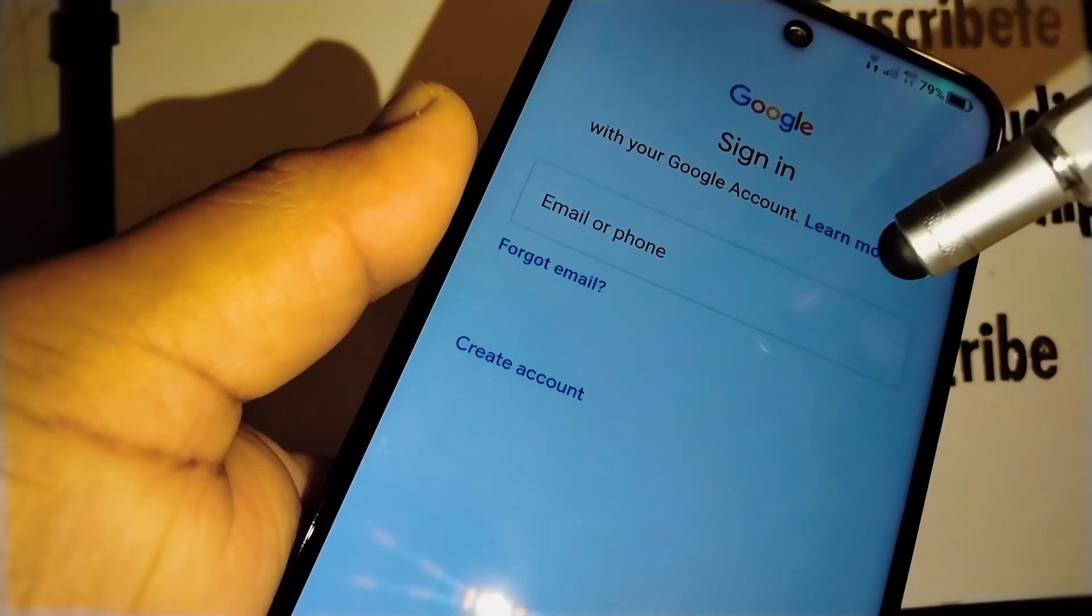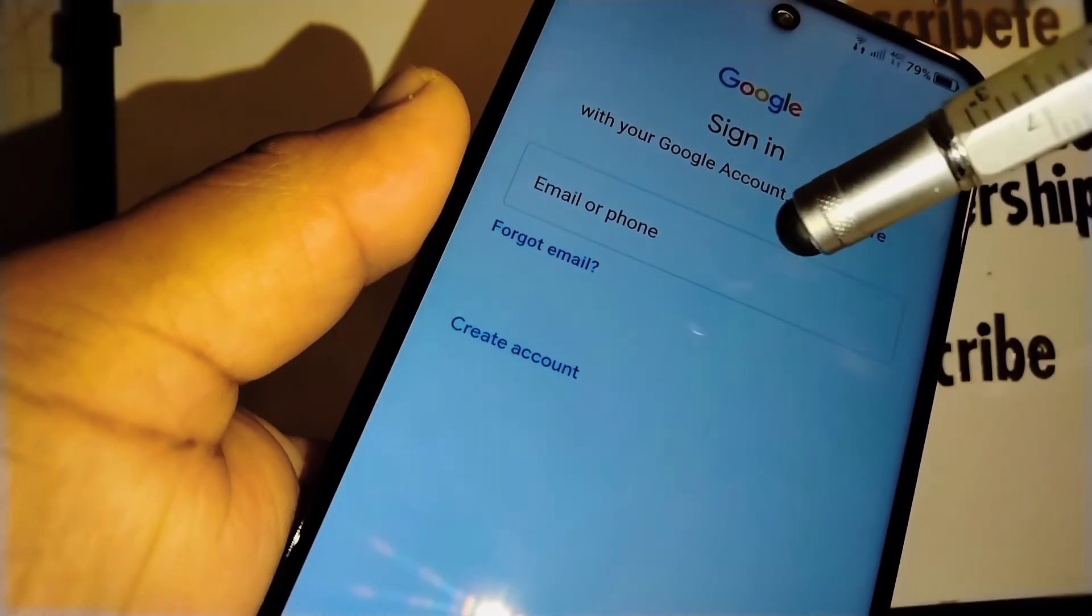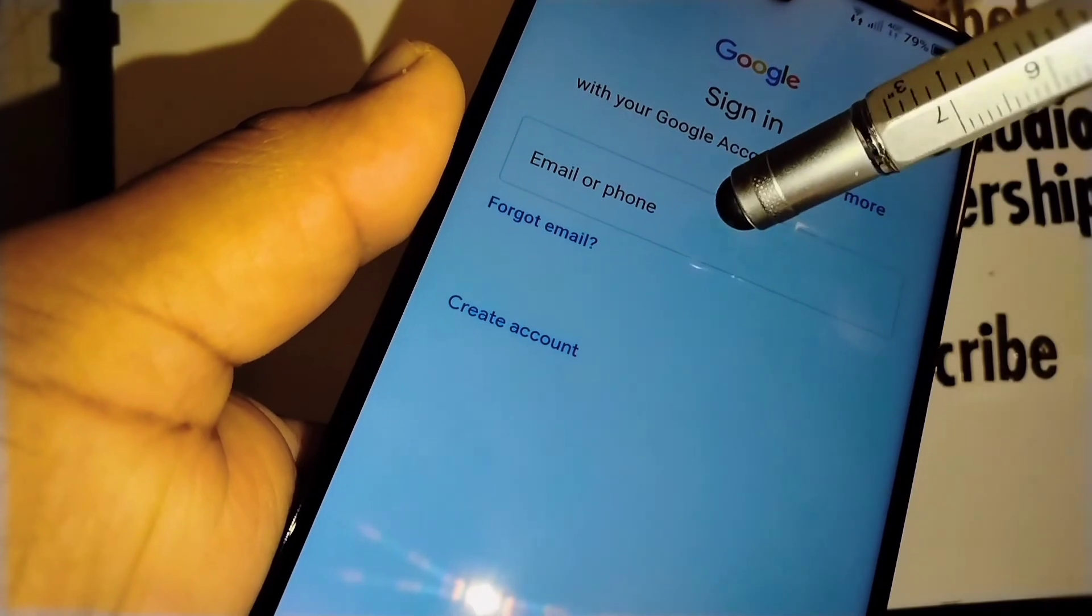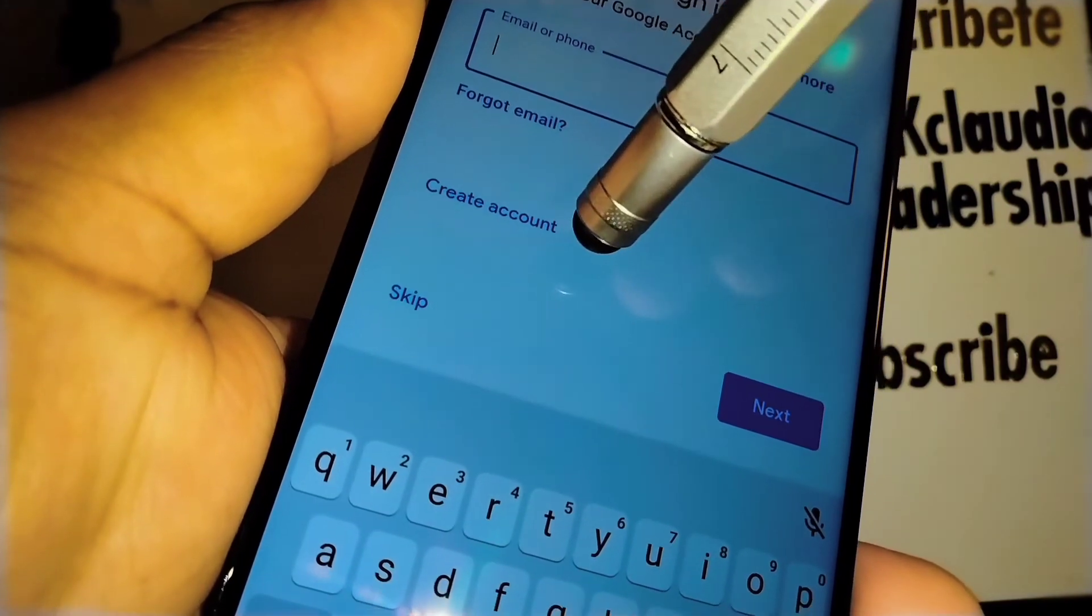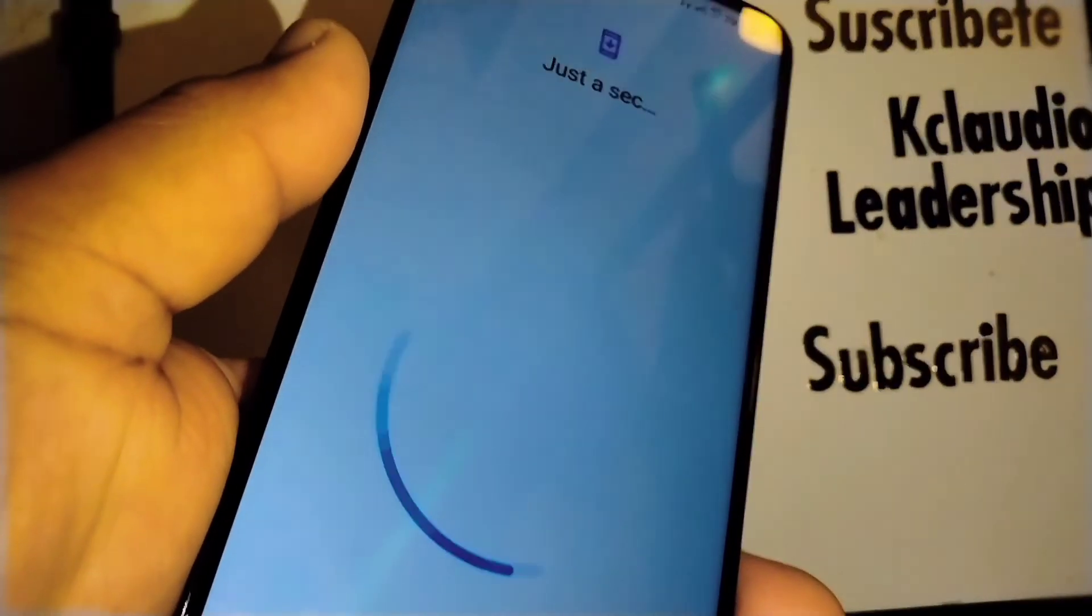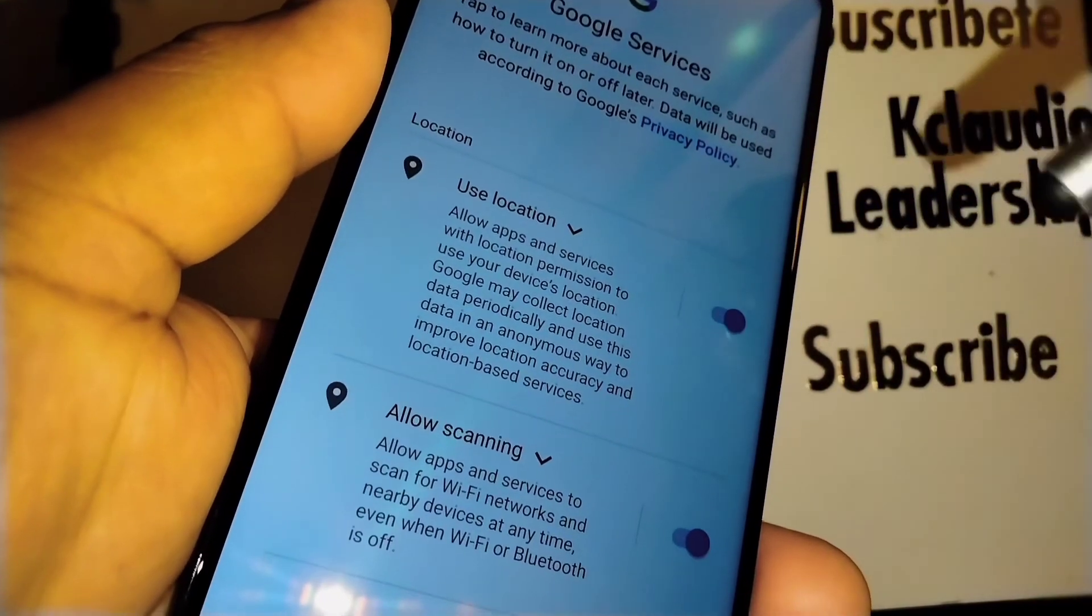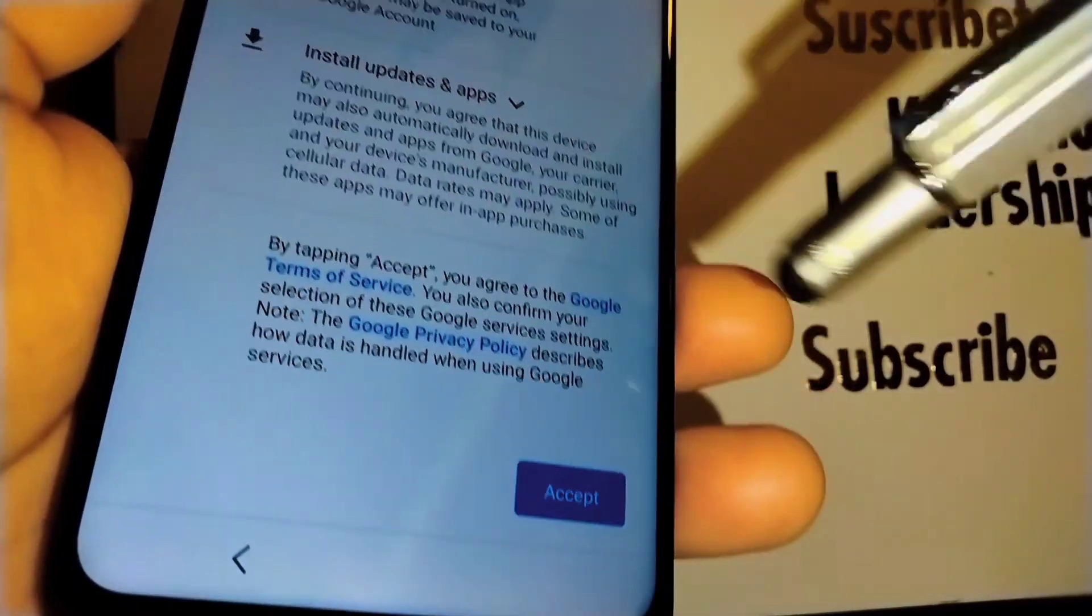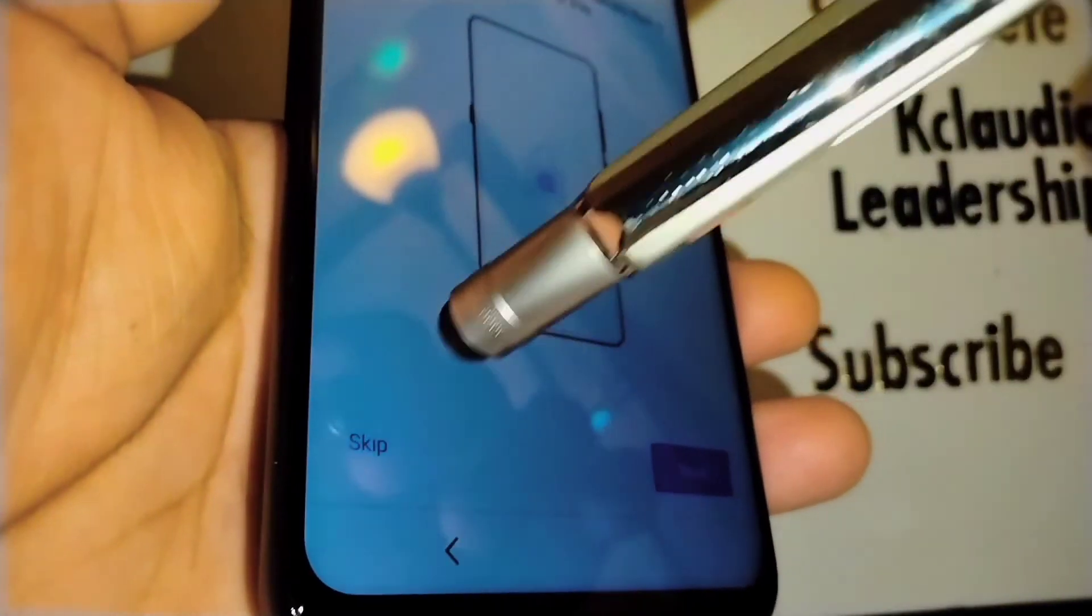Now it requires us to sign in with our current email account that we'll use on this smartphone. Let's enter the new information. If you choose to continue, create account, or let's try to skip it. It lets us skip. But if you want to continue with the same email address, just enter your email and password. Touch accept.